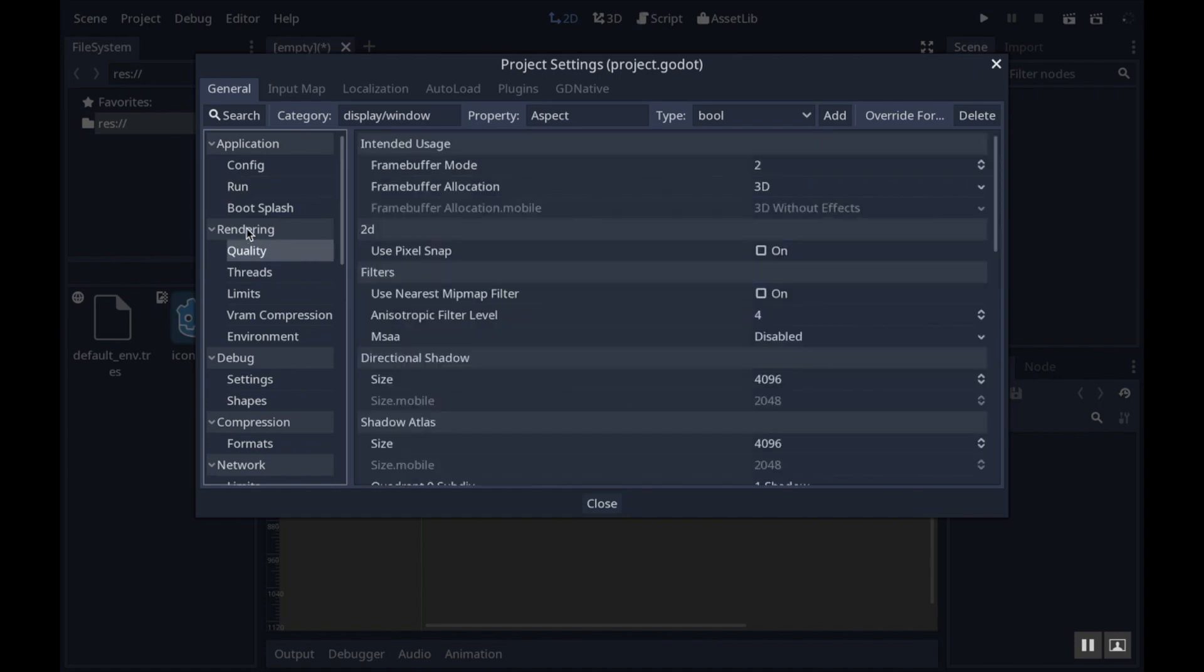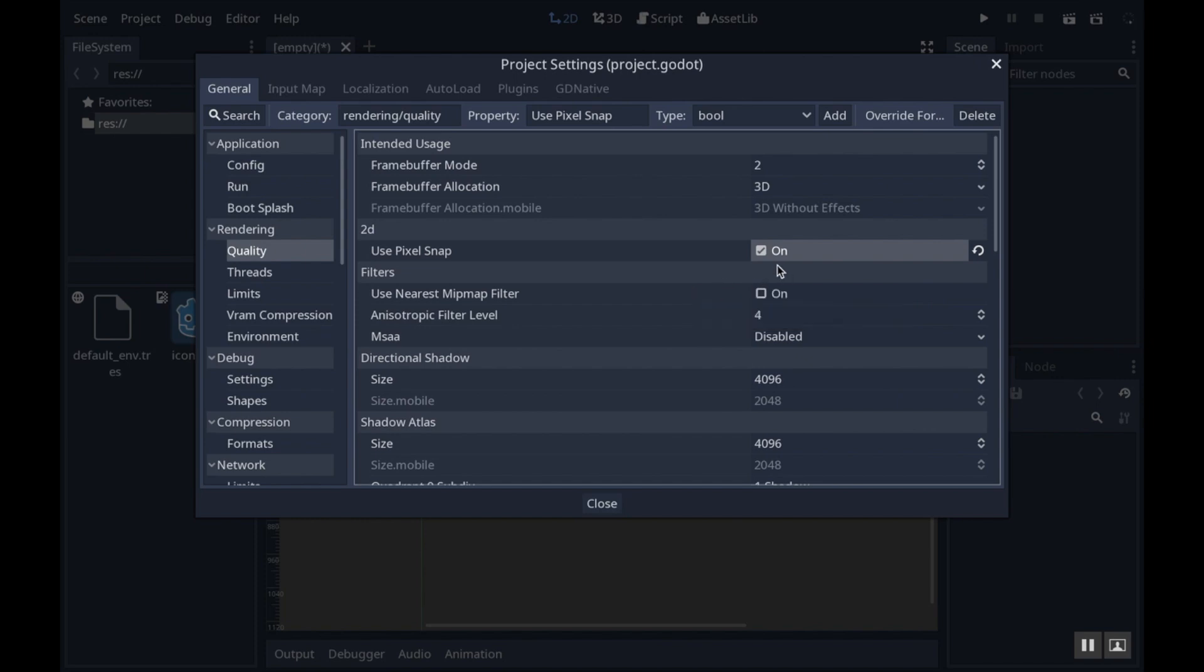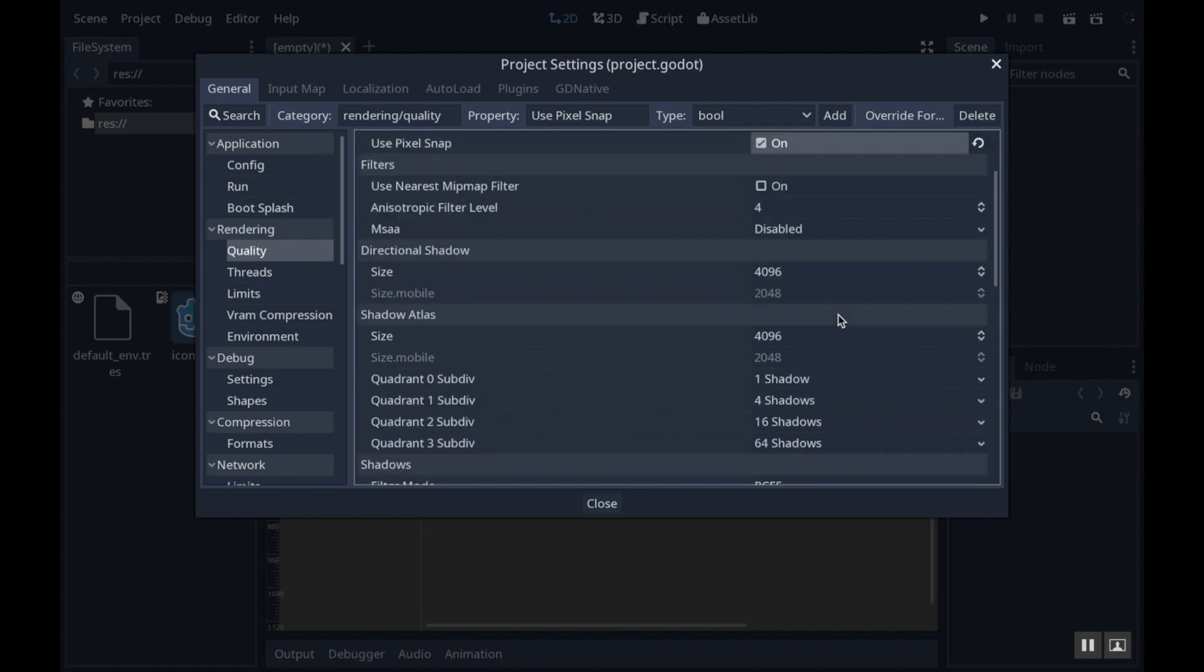In rendering, go to quality and choose use pixel snap. That's going to make sure that nothing appears on a half pixel, which is especially important if you're using pixel-based graphics. We're not, but that's important to have turned on.